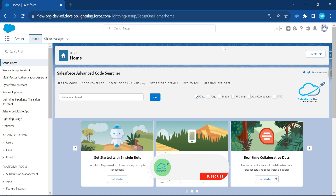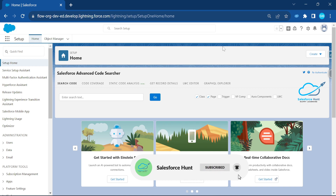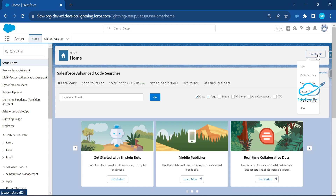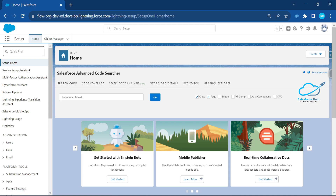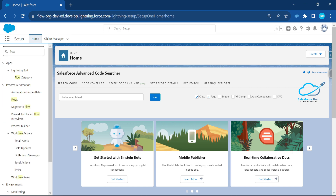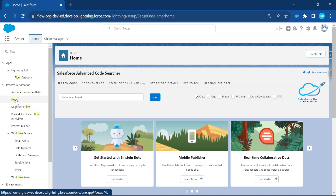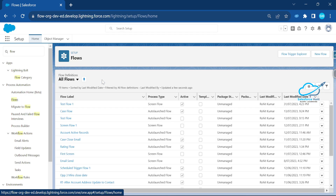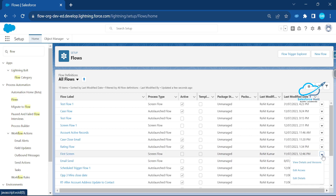Let's get started without any further delay. First of all, you have to open Flow. If you already created some flows, well and good; otherwise you can create a new flow using the new button. Let me search for a flow in my org — just search and click on the flow, and once you click on it, you can see I have lots of flows.